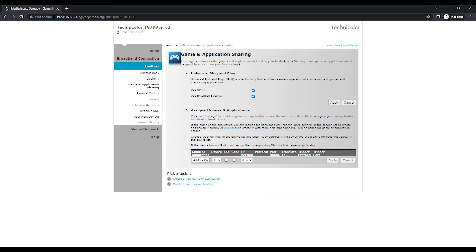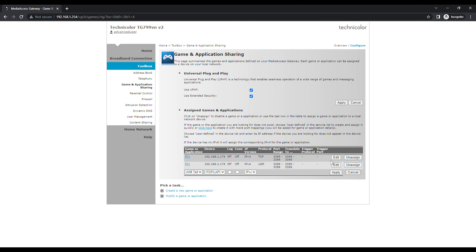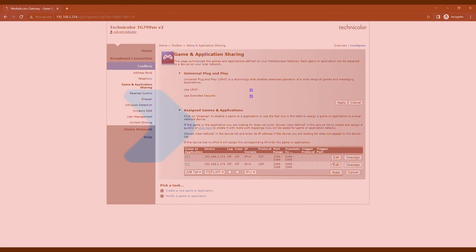Under Game or application, select the application name previously set from the drop-down menu. Under Device, select User Defined and type in the local or private IP address for which you would like to set the port forwarding. Click on the Apply button to assign the port forwarding rule.